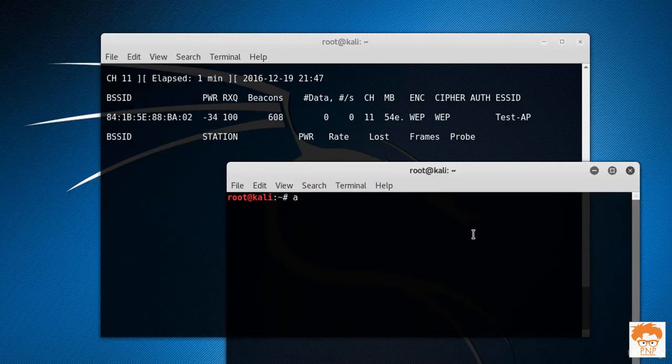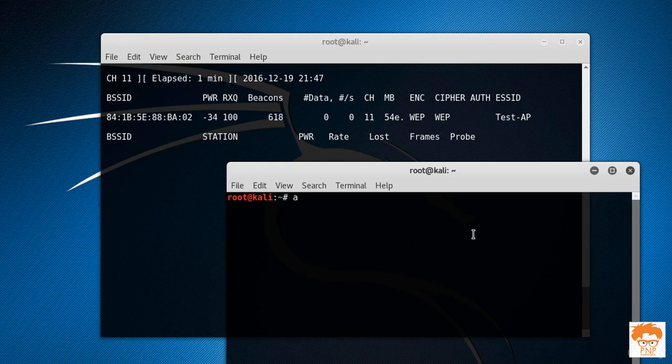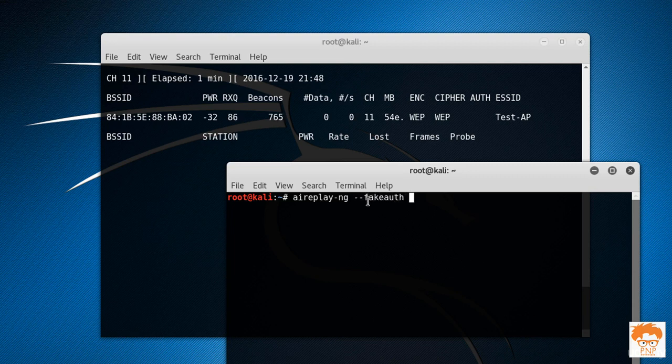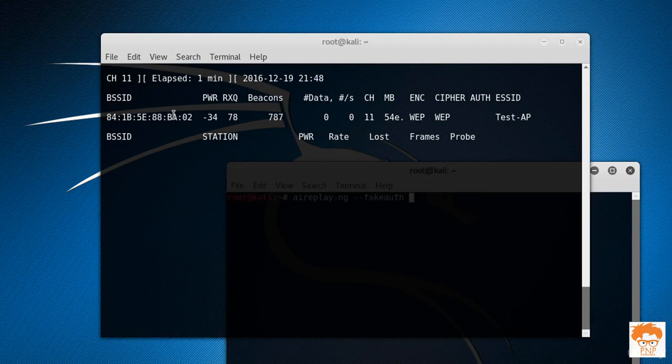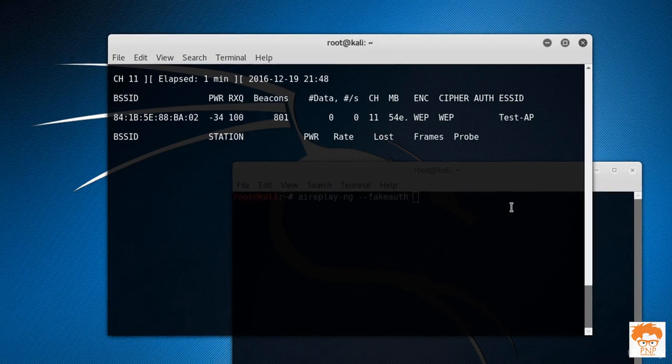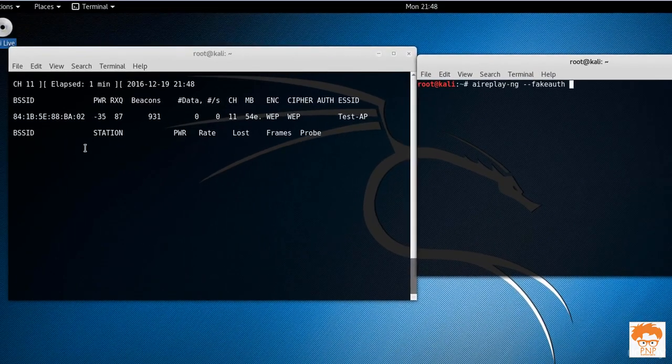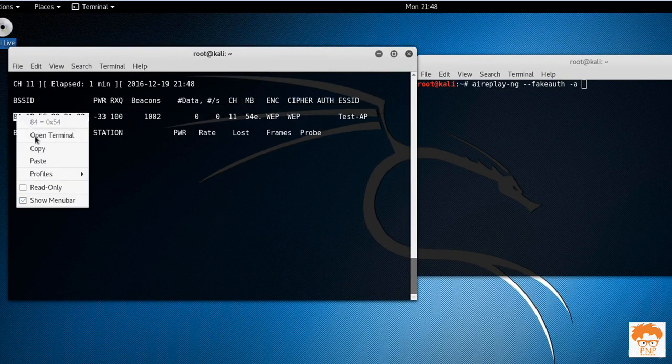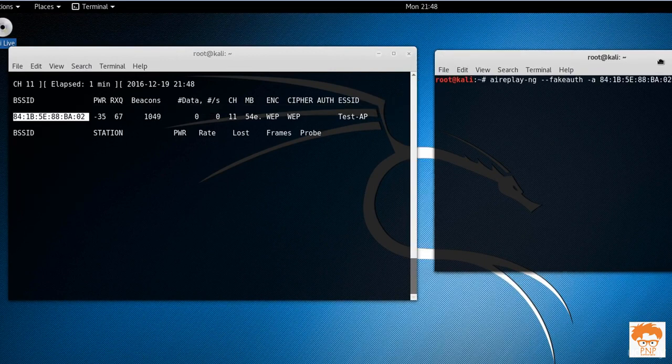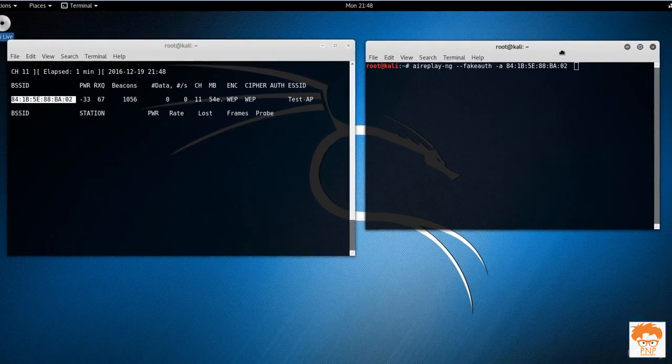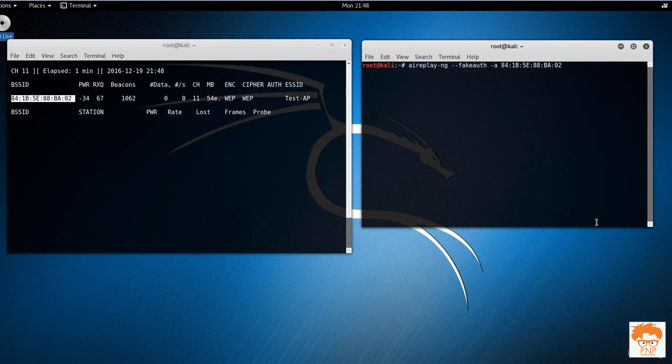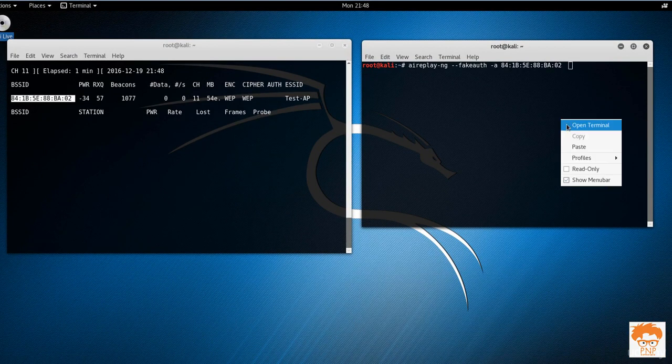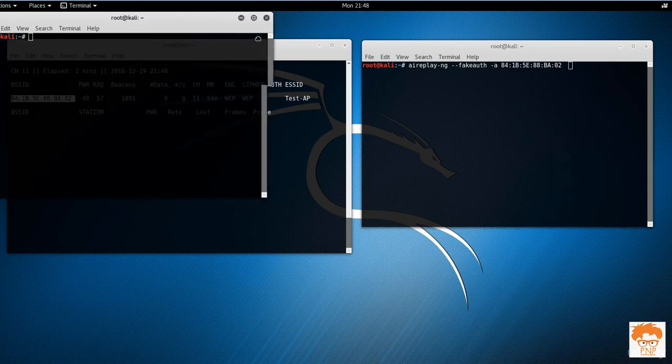For doing fake authentication, you need to type in a command called aireplay-ng. Remember, this is the command which we have used for the deauthentication attack as well. So I will simply type in fake-auth. The access point is going to be the BSSID, which is 84 colon 1B. Now we need to fake authenticate our Kali Linux machine, so let's check out our Kali Linux MAC address.